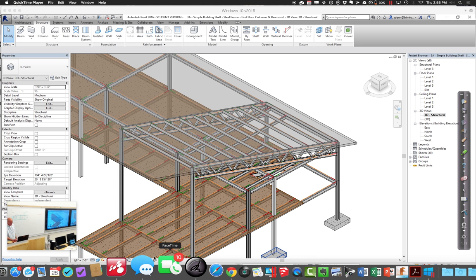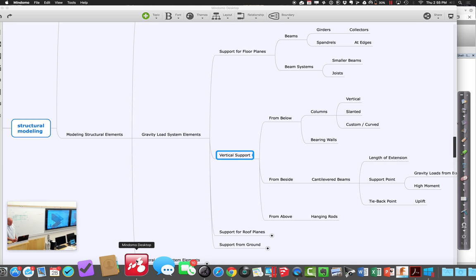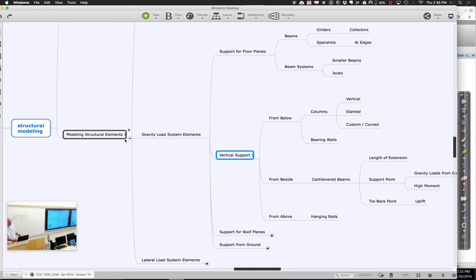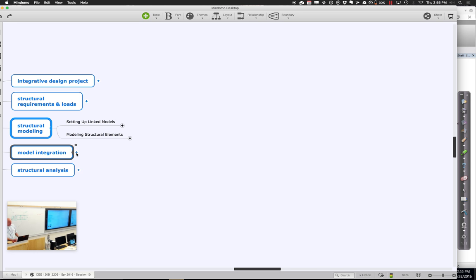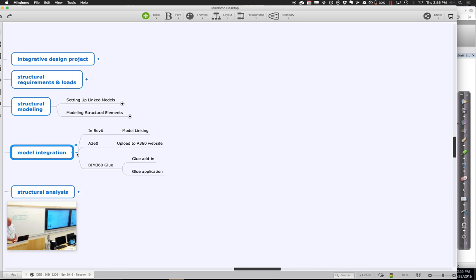Welcome back, let us resume. What I wanted to do for this next section is kind of shift things around a little bit, and instead of just talking about the modeling itself, talk about model integration — how do you get everything together.